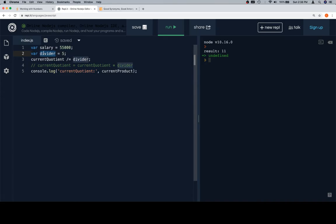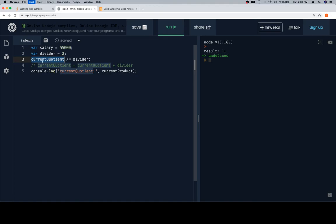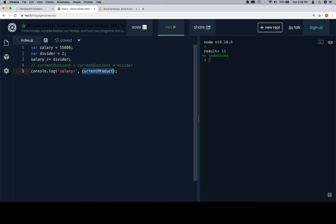We have a terrible boss who is going to say 'I am going to divide your salary in half because you've been slacking off at work.' So we'll say salary divide equals divider.